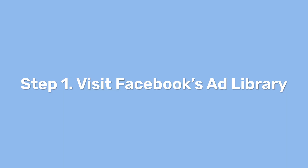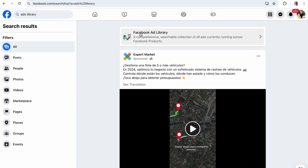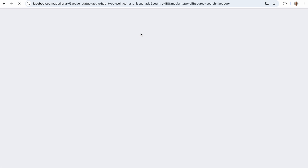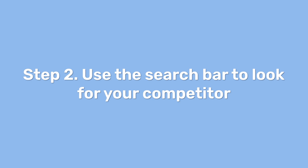Step 1: Visit Facebook's Ads Library. You can visit the Ad Library from your Facebook profile. If you find it hard to navigate, enter "ad library" into the search bar. The first result should redirect you to it.